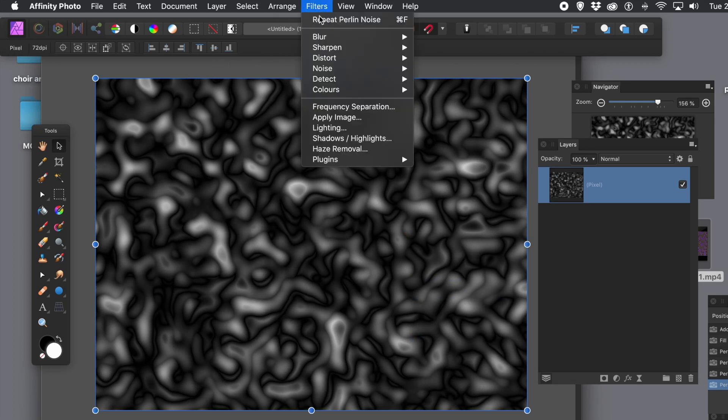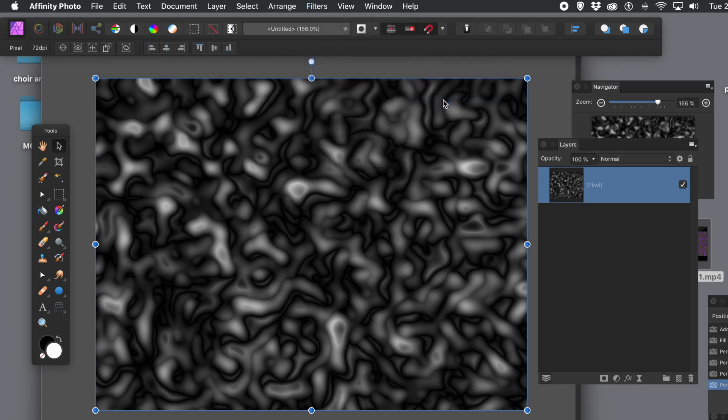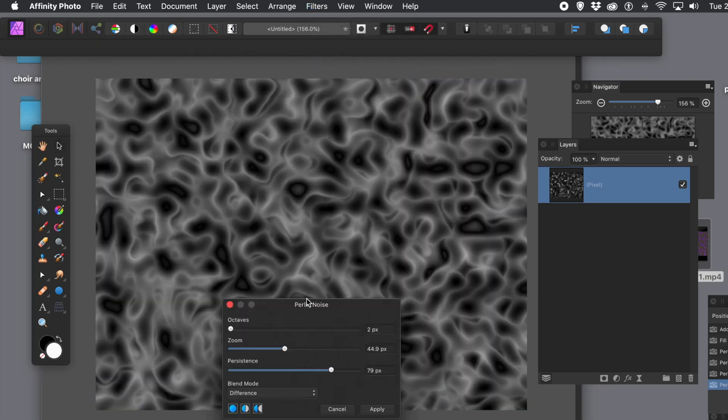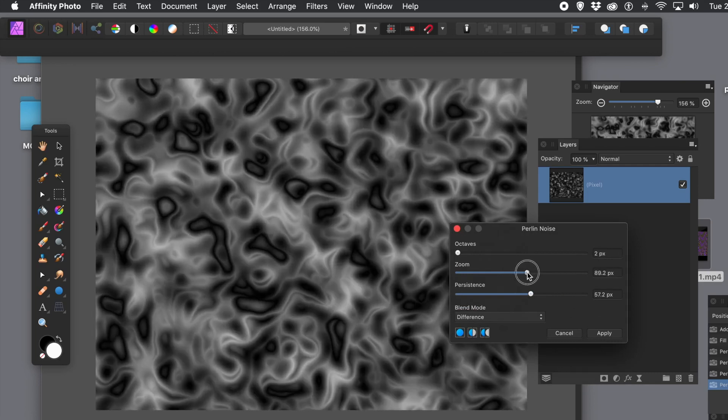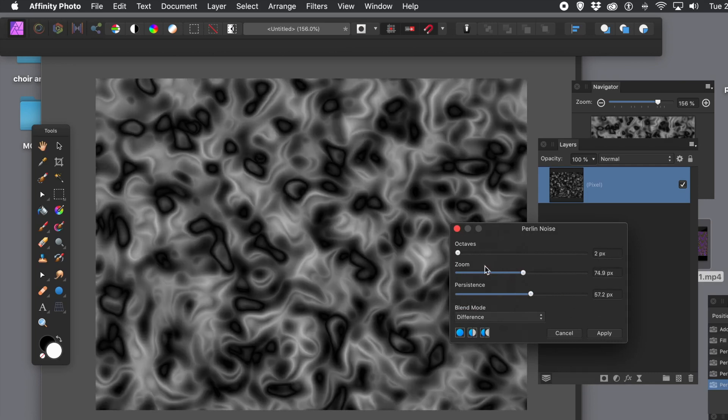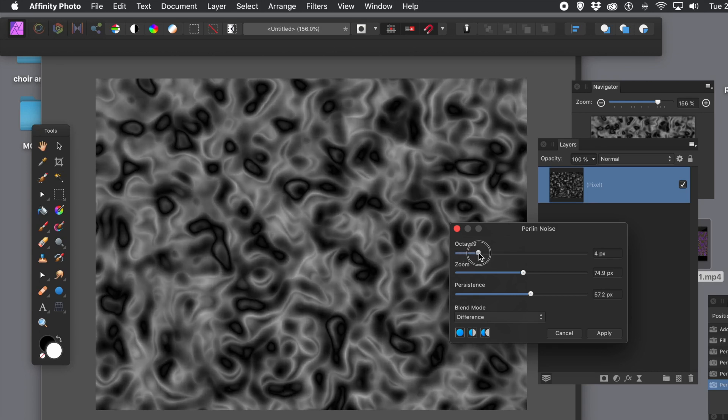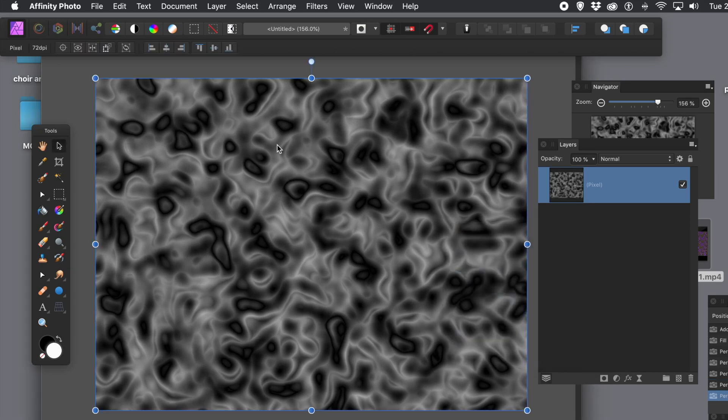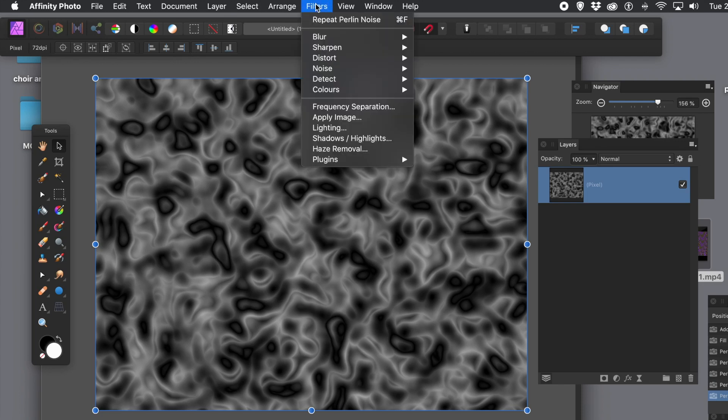So what you can do, you can go to filters and noise and Perlin noise again. And again, you've got a more abstract design there. And again, you can vary. Again, persistence doesn't seem to make much difference. Now you can see these sort of weird patches appearing in the design as well. You can change the octave. And of course, at any point, what you can do, you can always use auto level. You can apply some colors to it. You can also apply some other filters. You don't have to keep it just always Perlin noise.